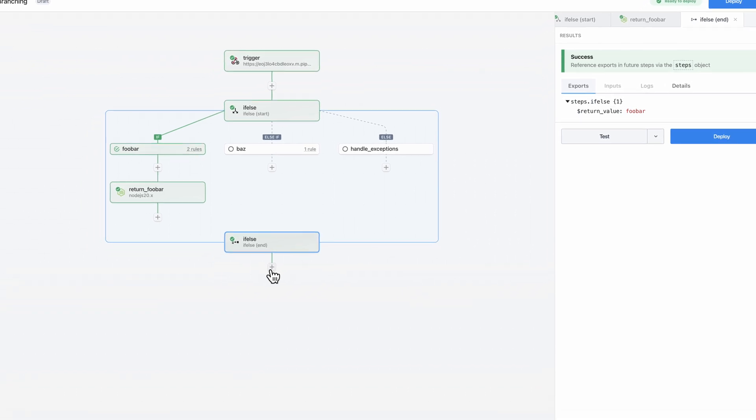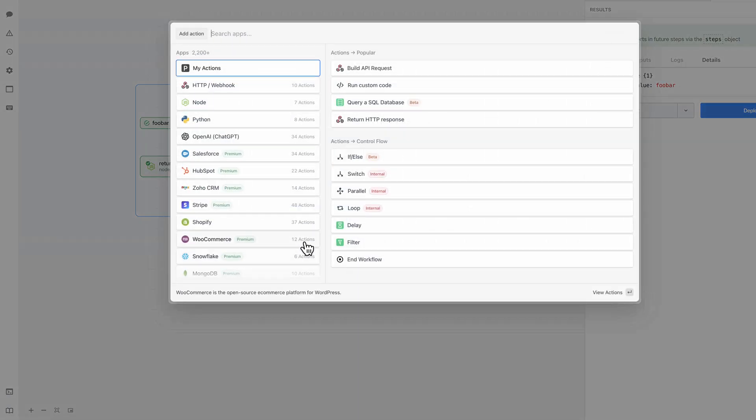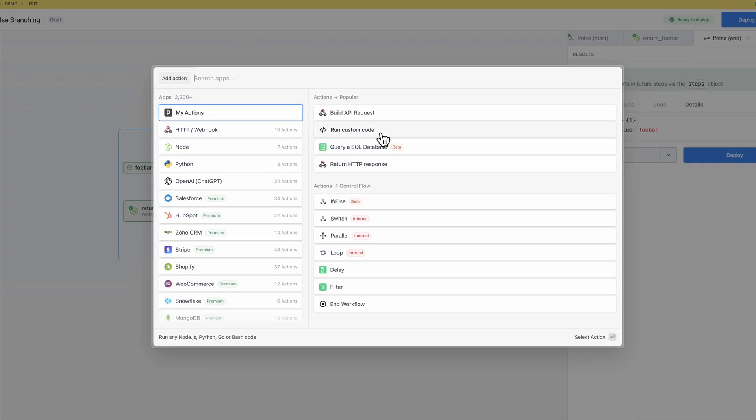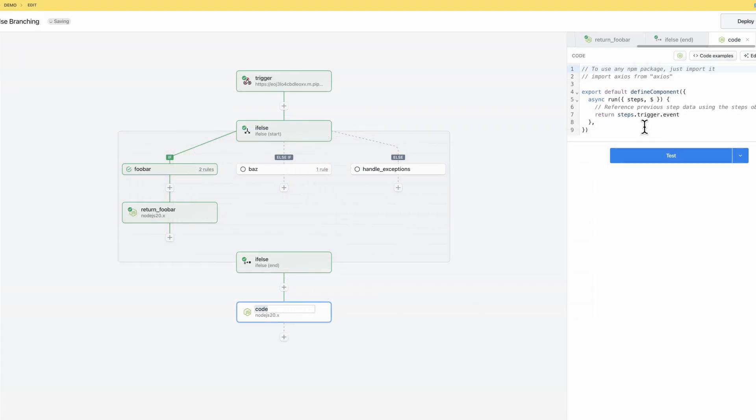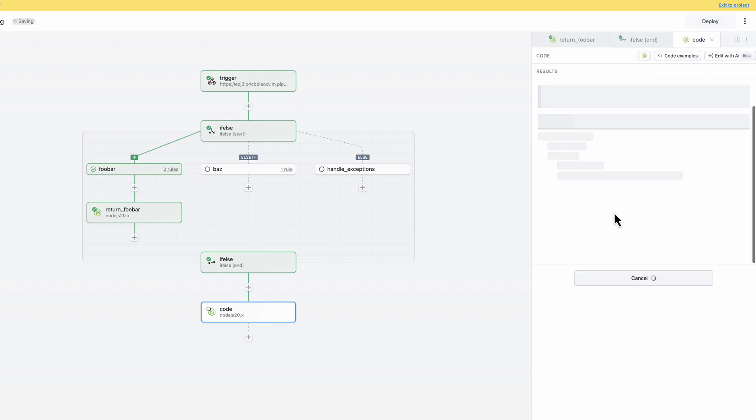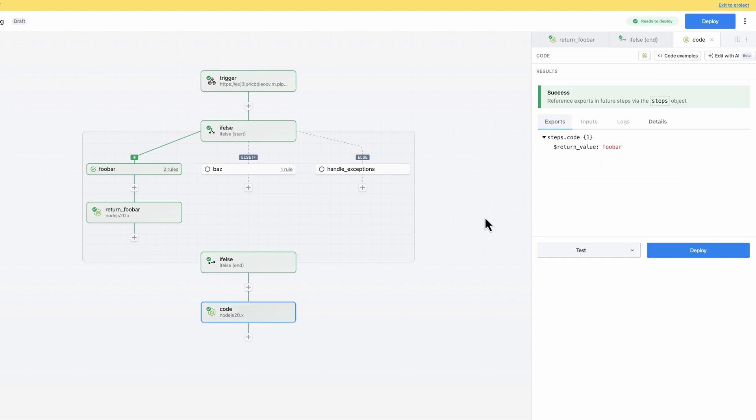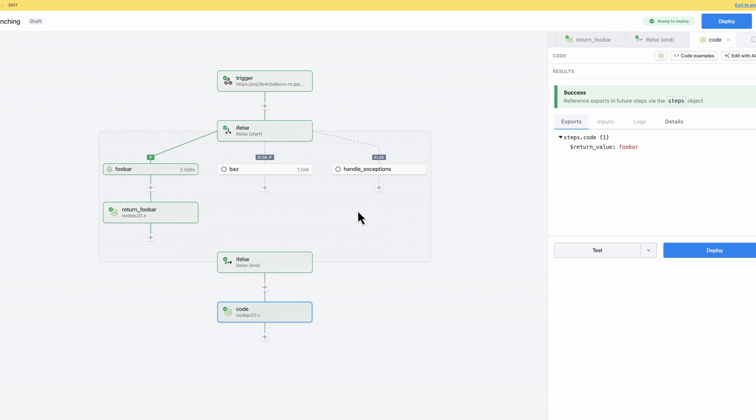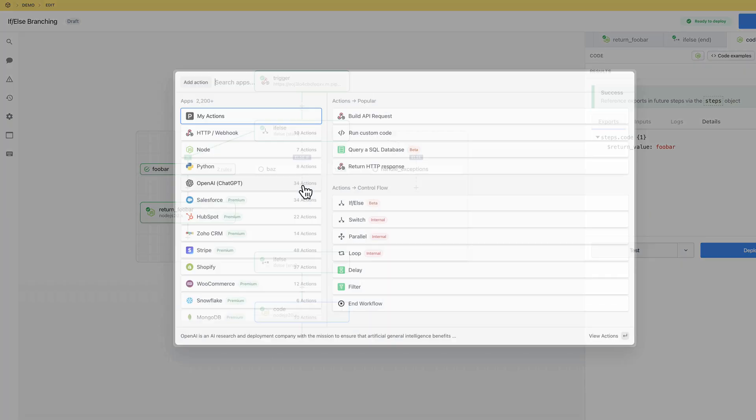For this example, I'll add a code step to the parent flow, and I'll reference the return value of the if-else block, which is the same as the return value of the last step in the branch. We recommend that the last step of each branch normalize the data so that you can reference that data consistently in all future steps of the workflow.